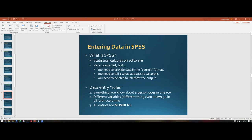SPSS is a very powerful statistical software package. You need to provide data in the correct format, tell it what statistics to calculate — such as correlations, frequencies, or graphs — and then interpret the output. Even though SPSS gives you an output, it doesn't tell you exactly what you need; you have to know where to find the relevant numbers and how to write them up in a paragraph.